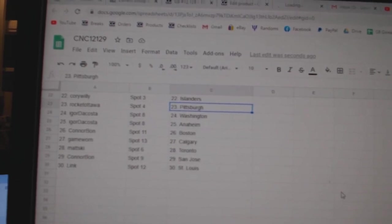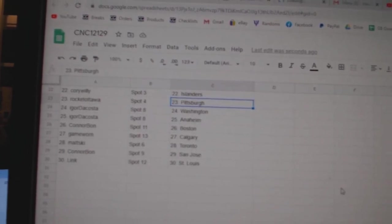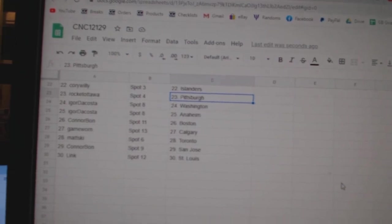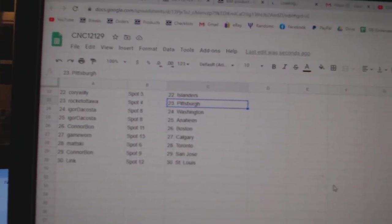Washington Anaheim, Connor Bond Boston, Game Worn Calgary, Matske Toronto, Connor Bond San Jose, and Link St. Louis.